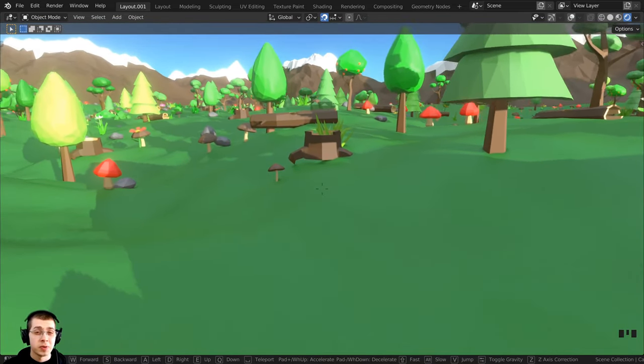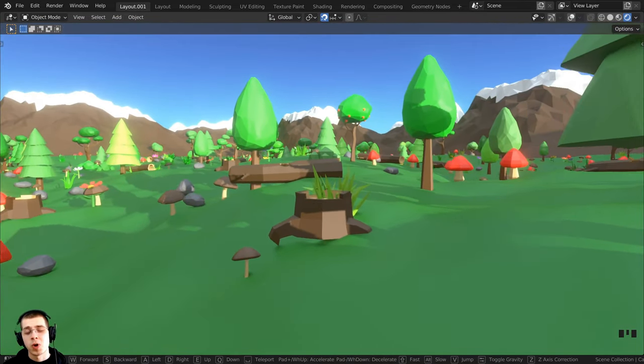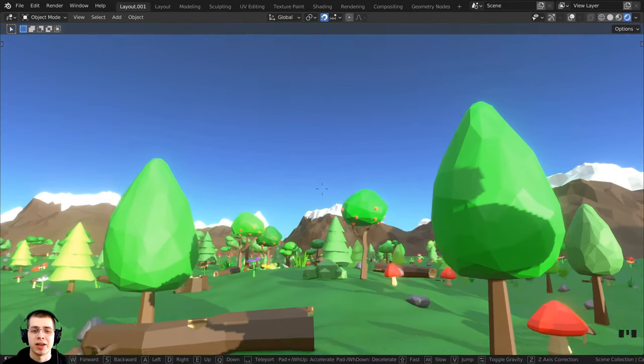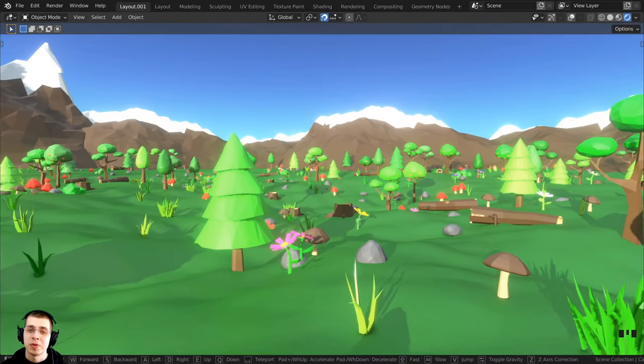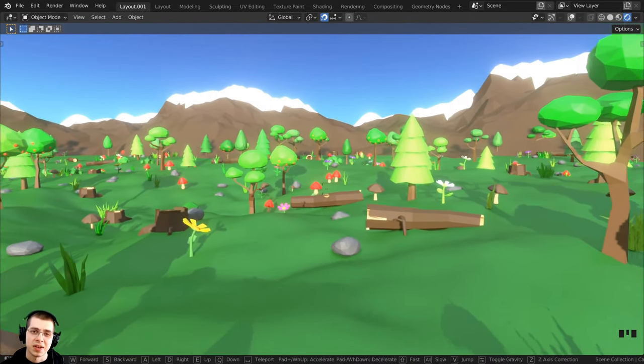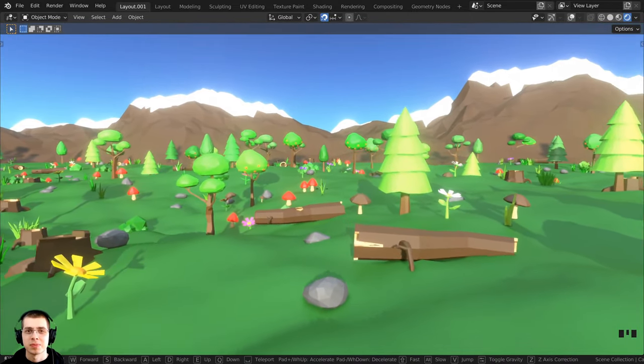That is how you use Blender's walk navigation and fly navigation. I hope you found this video helpful — thank you for watching.